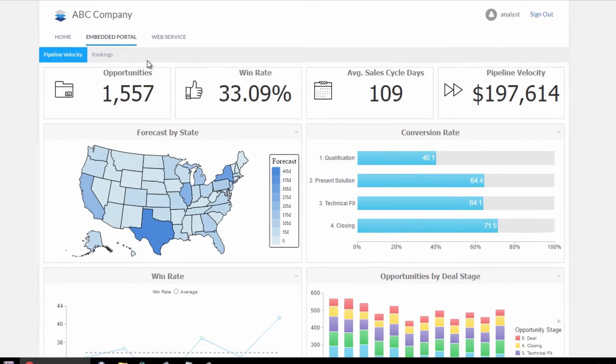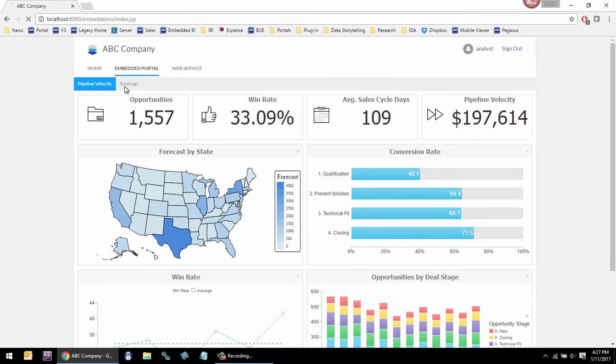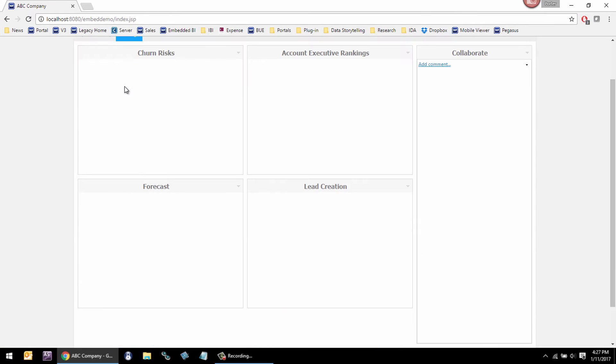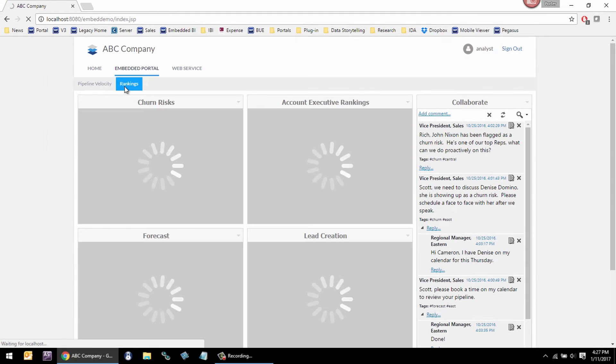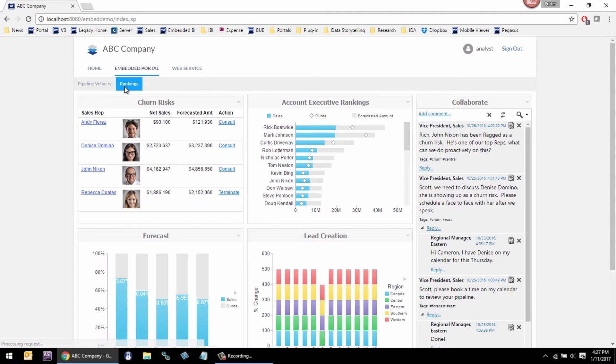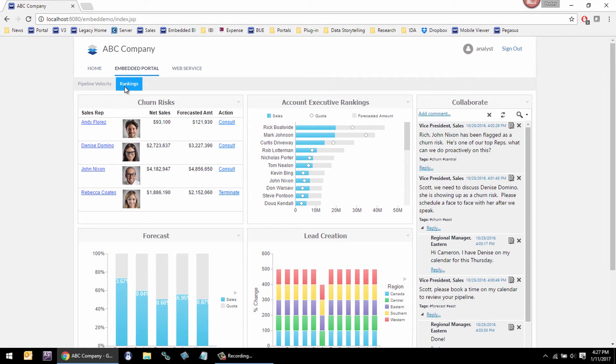It can support things like predictive analytics and collaboration and chat. And in those situations, it becomes critical that we be able to rebrand every aspect of the page, container, and content. We have graphical theming tools that will allow you to perfectly match the look and feel of the hosting application.